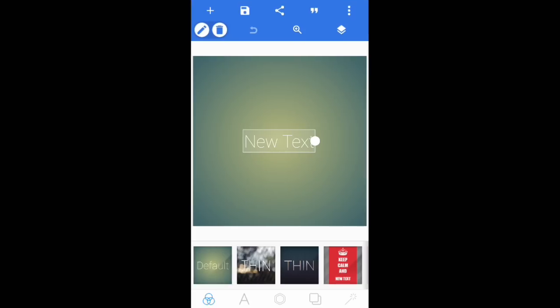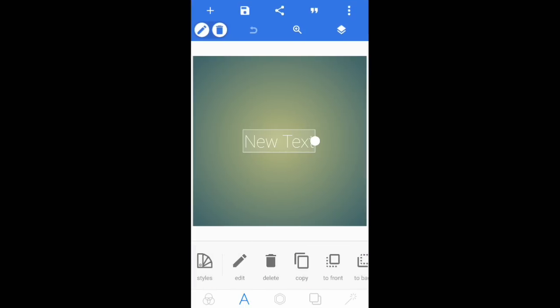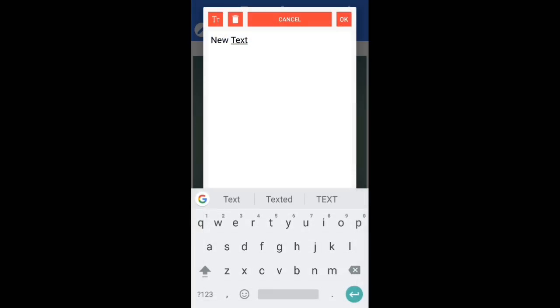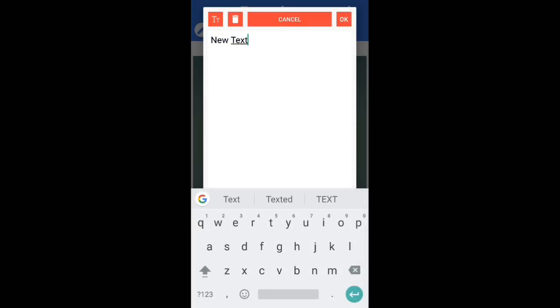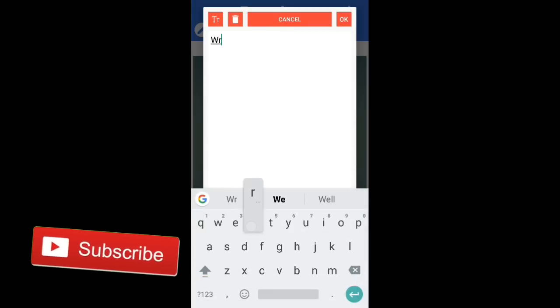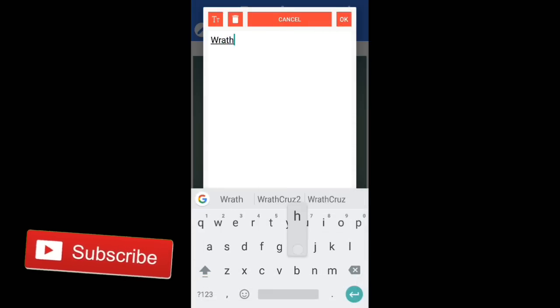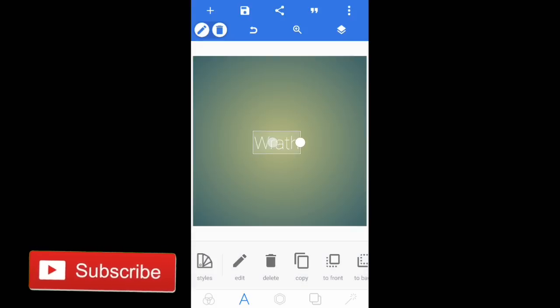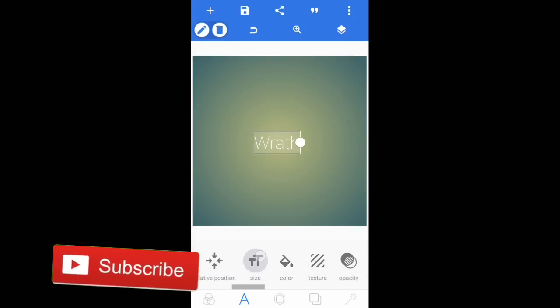Open up Pixel Lab. What you need to do is simply tap on the A and go into edit. Once you've done that, just type in the name that you wish — I'm going to type in 'Rath' for this one — and press OK.